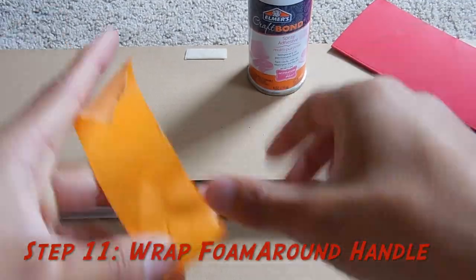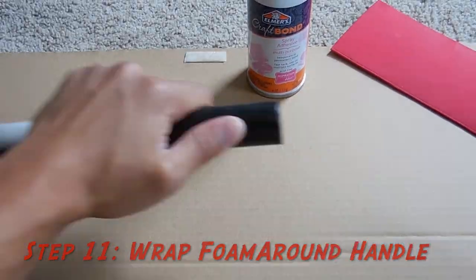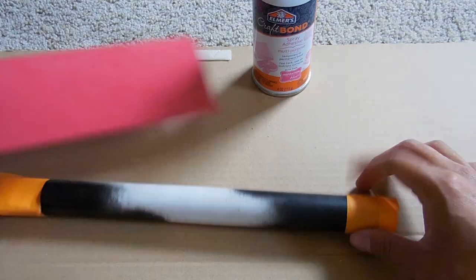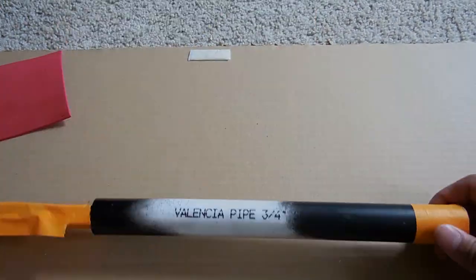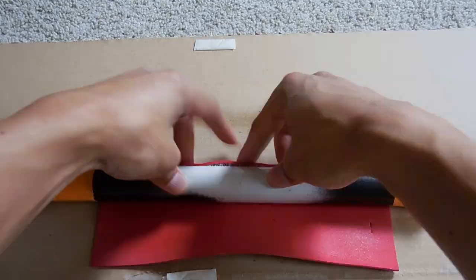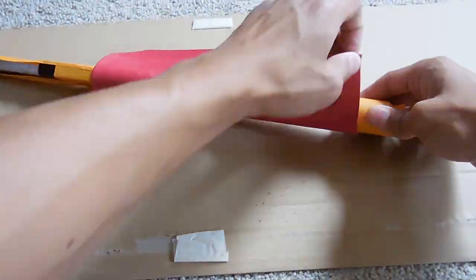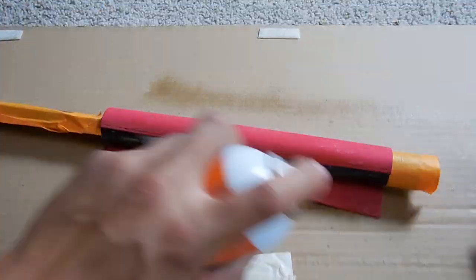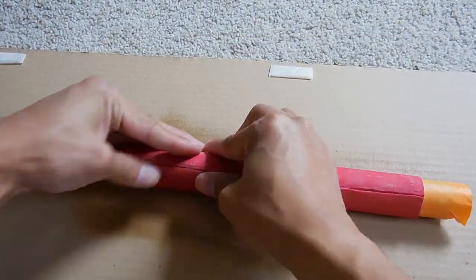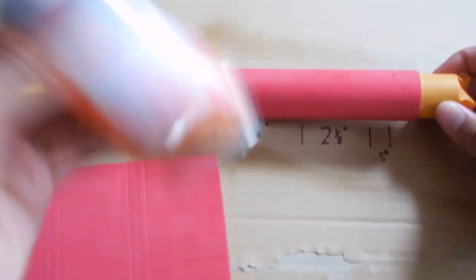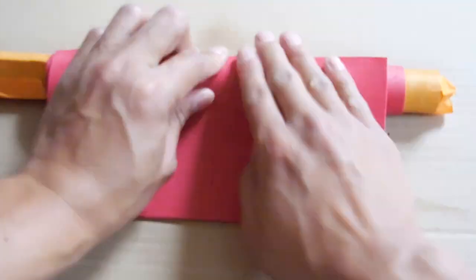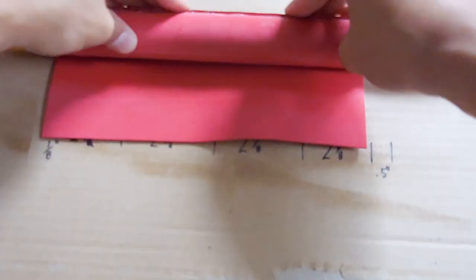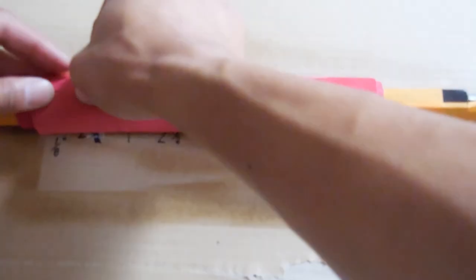Now before you start going ham with the spray adhesive, I do recommend taping off the sword that you don't want spray adhesive on because it looks tacky and it actually really just gets tacky. So I tape it off just to keep it protected. And then you can just wrap both layers on one at a time and then we can proceed with the next step.